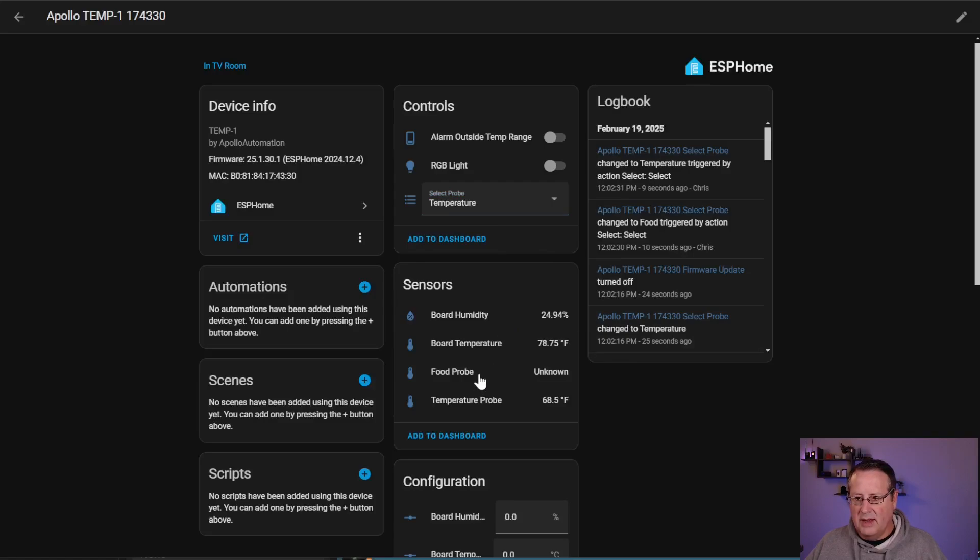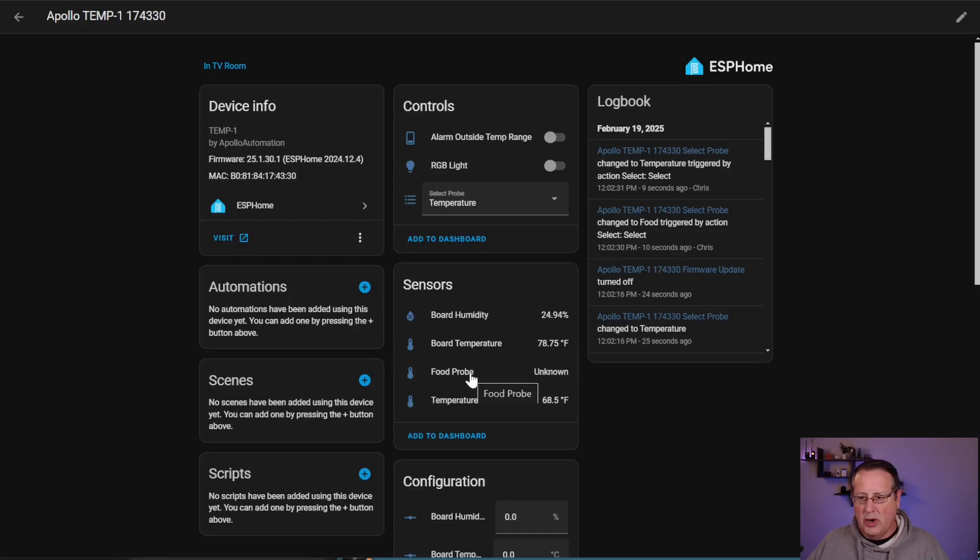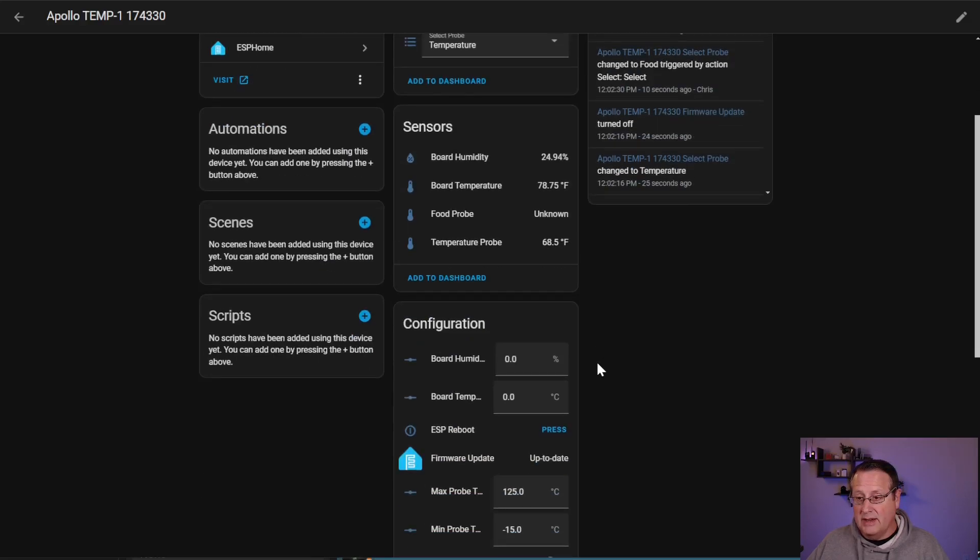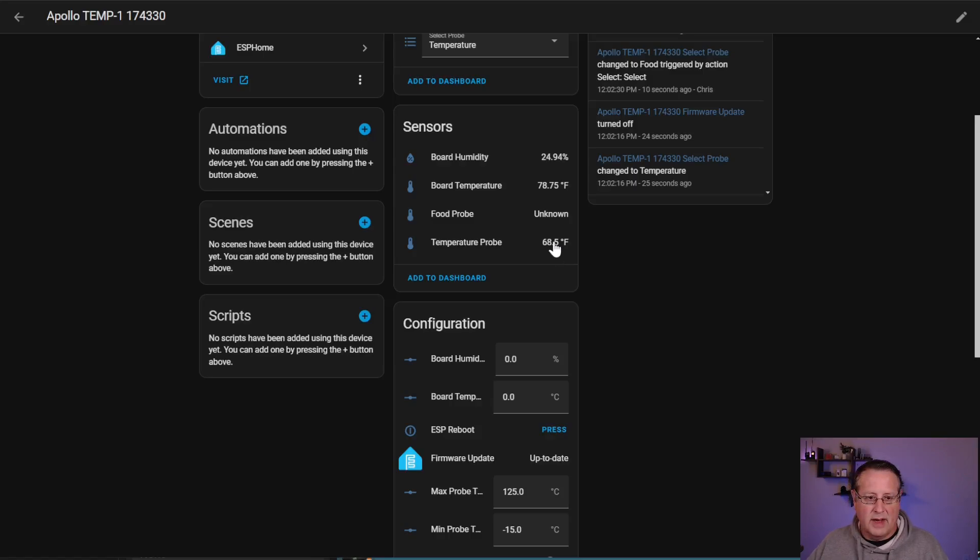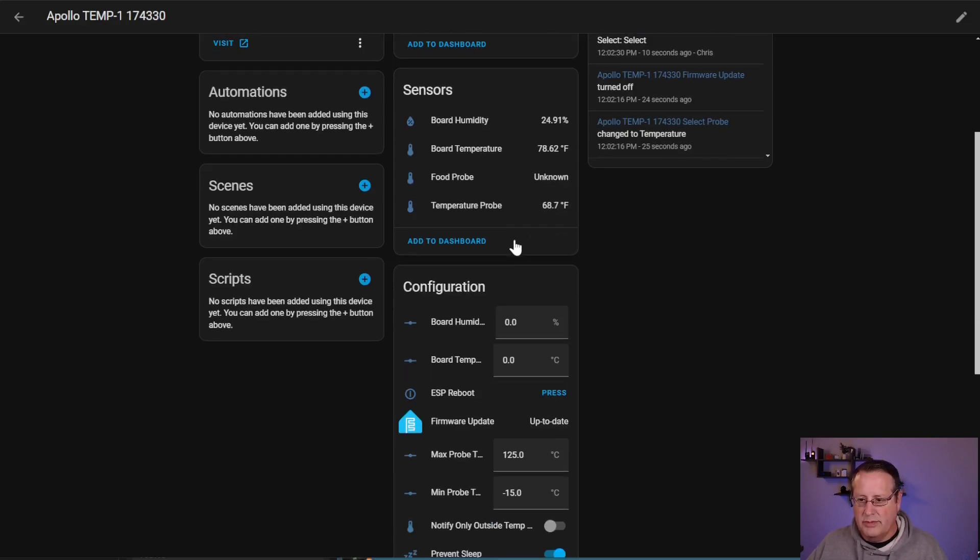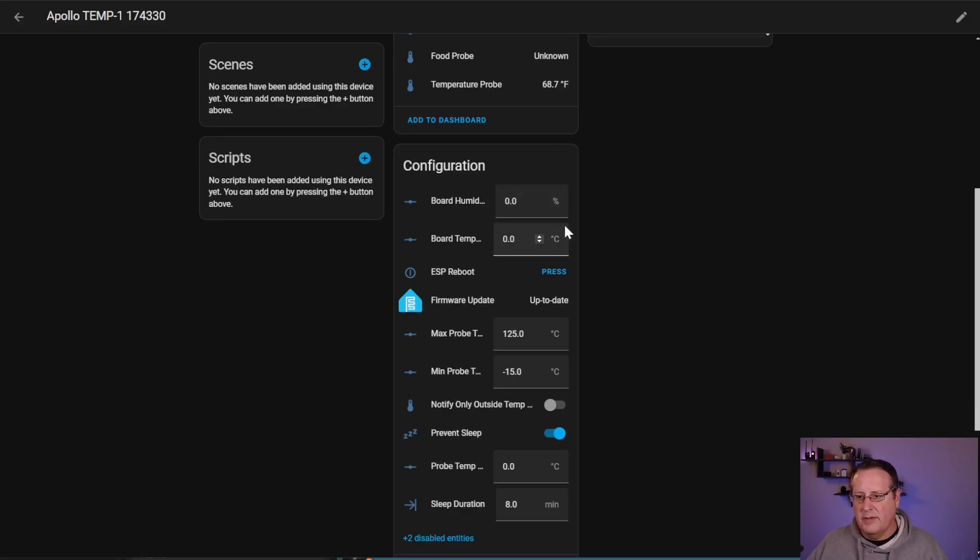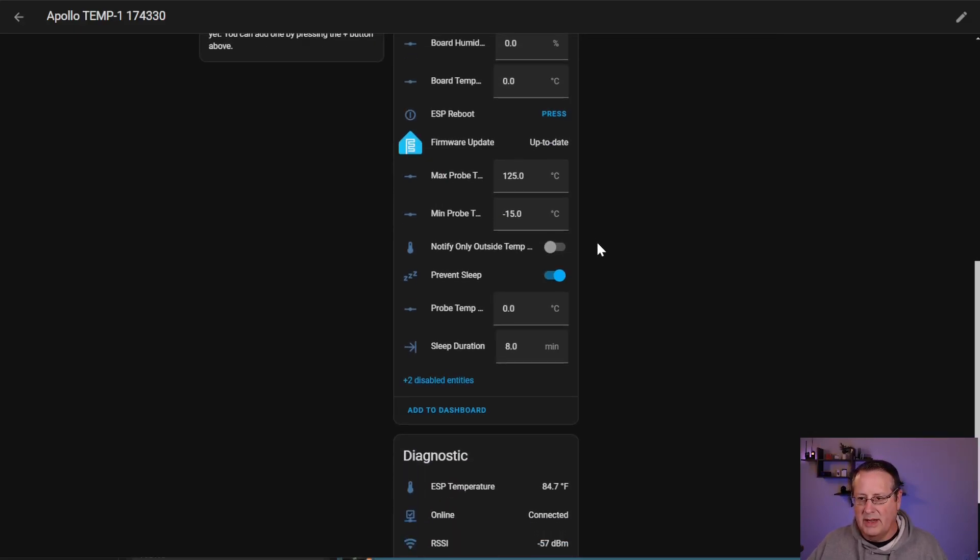If you plug in the food probe, then you want to make sure that you choose the food setting here for this. You've got the humidity, this is onboard humidity, onboard temperature. This is influenced by the ESP device inside. The food probe is unknown because it's not plugged in, but the temperature probe is currently at 68 and a half degrees Fahrenheit. If you don't plug anything, you'll get nothing on either one of these. If you plug in the food probe, this one will go to unknown. So that's not a problem, it just doesn't have the other temperature probe in there.